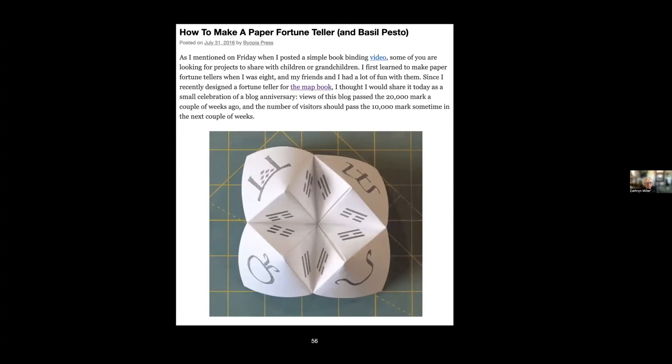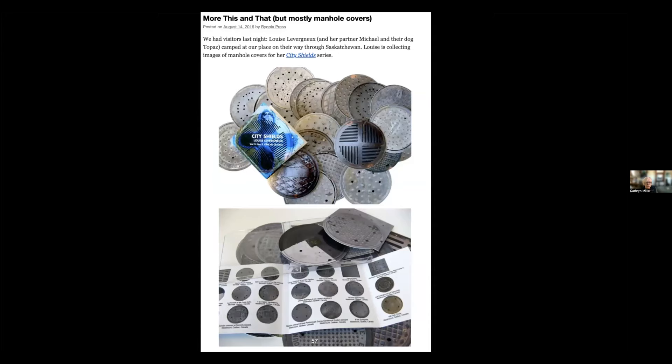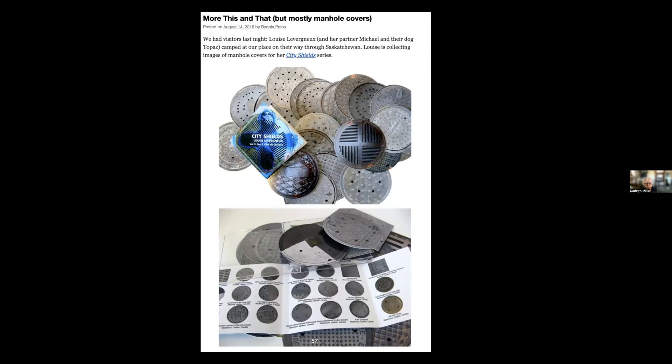Sometimes I shared things that were parts of another project I was working on. I also shared other people's work. I had been meeting people because I was blogging—through the internet I was meeting other book artists. In this case this is one of the people I've actually met in person as well, Louise Lavernia, and this is her City Shield series.